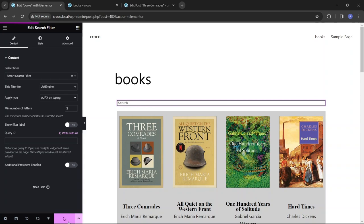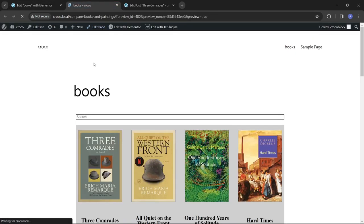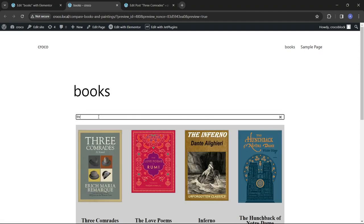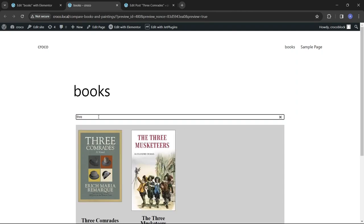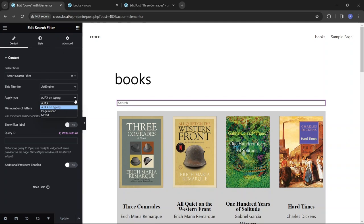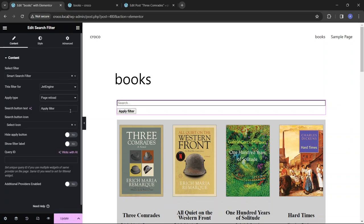Page Reload means the entire page will reload after the Search button is clicked.